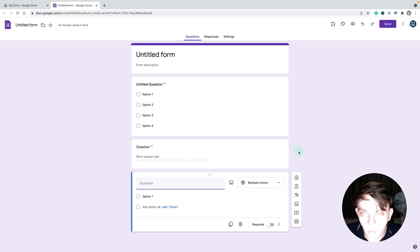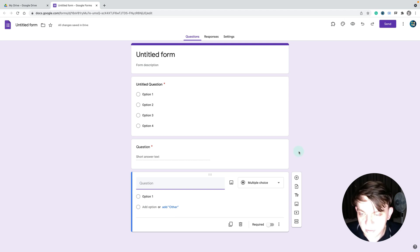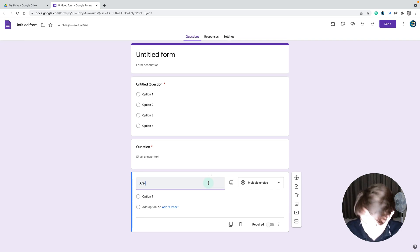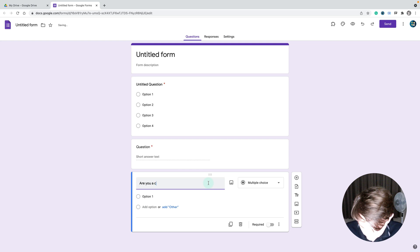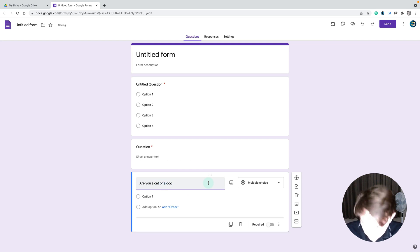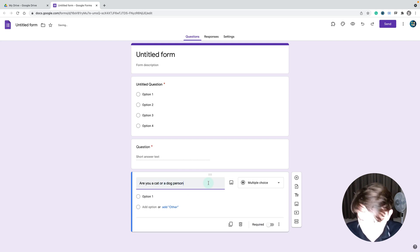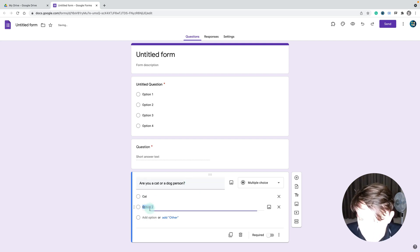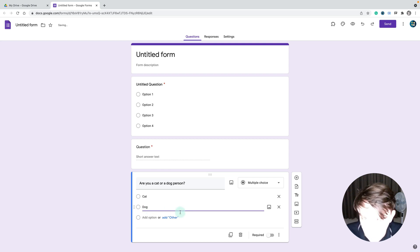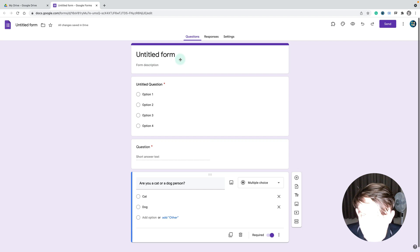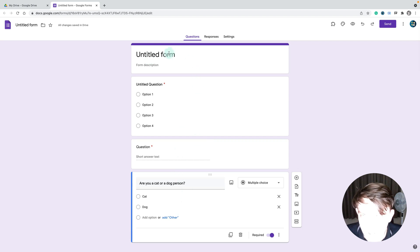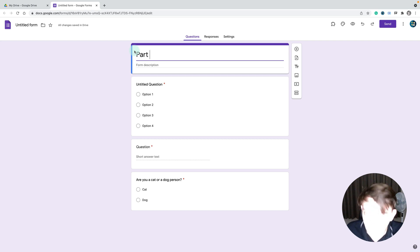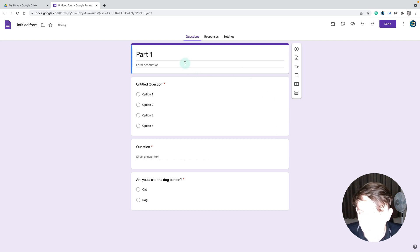Now the next question will be the one that will decide which way the user will go. Let's ask: are you a cat or dog person? Two answers: cat and dog. All of this is in the first section, part one.